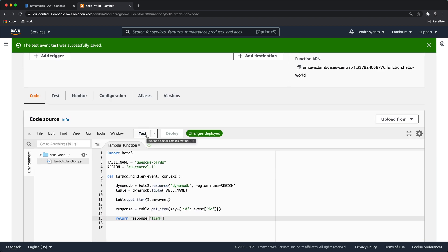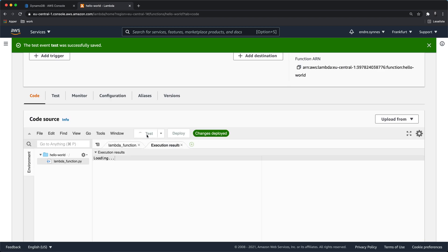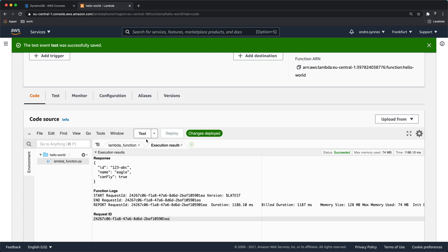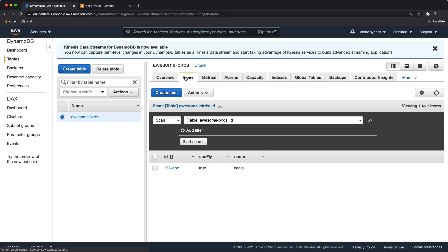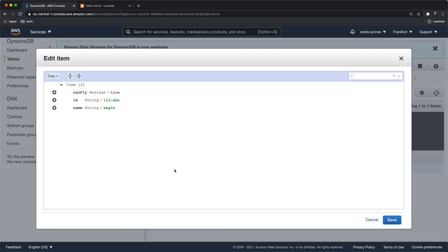Now hit test. The output says everything went fine. But let's see if the bird actually got stored in the DynamoDB table. As you can see, the bird was successfully stored.